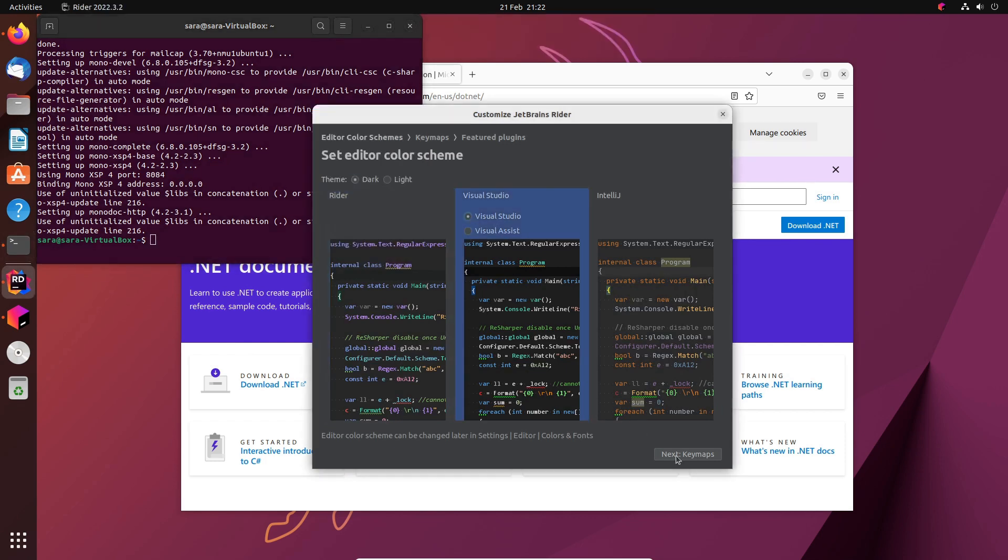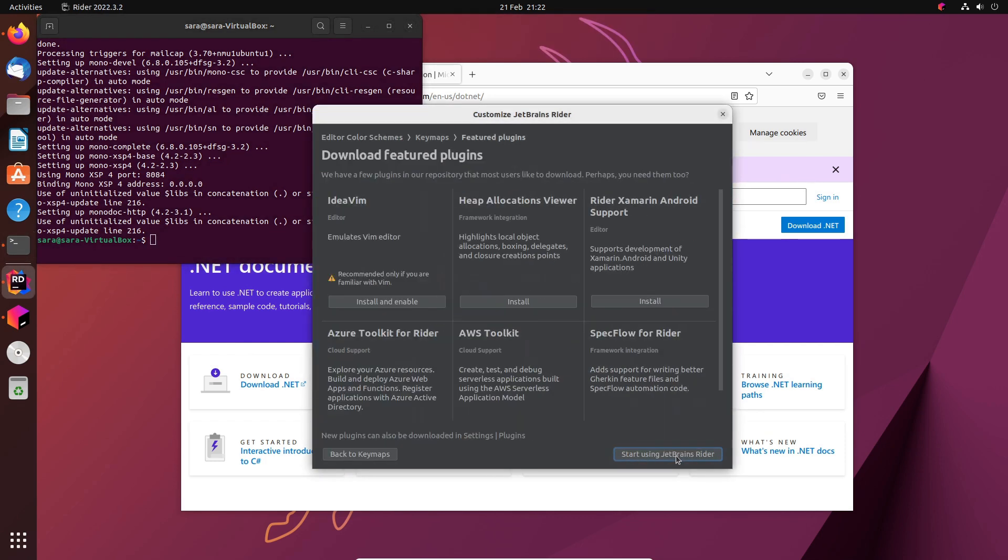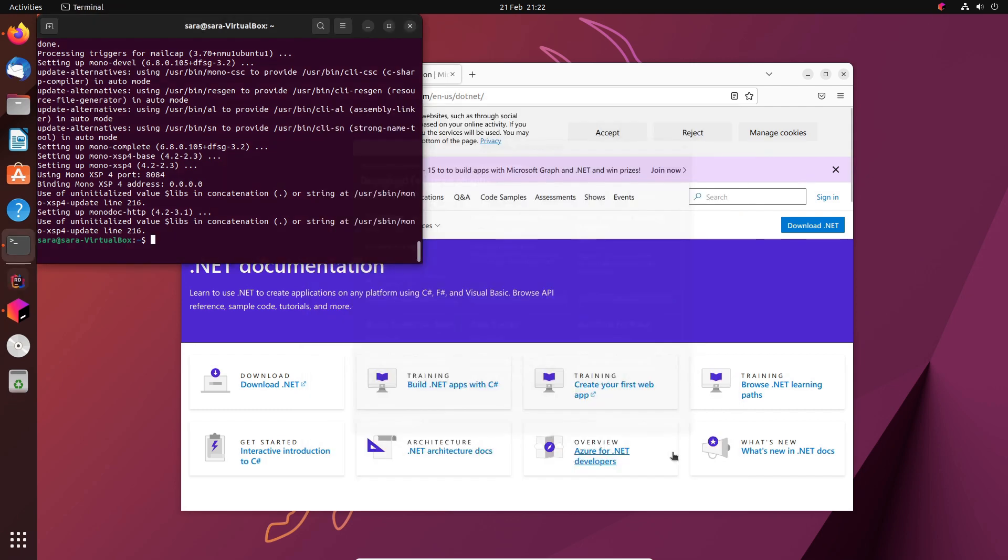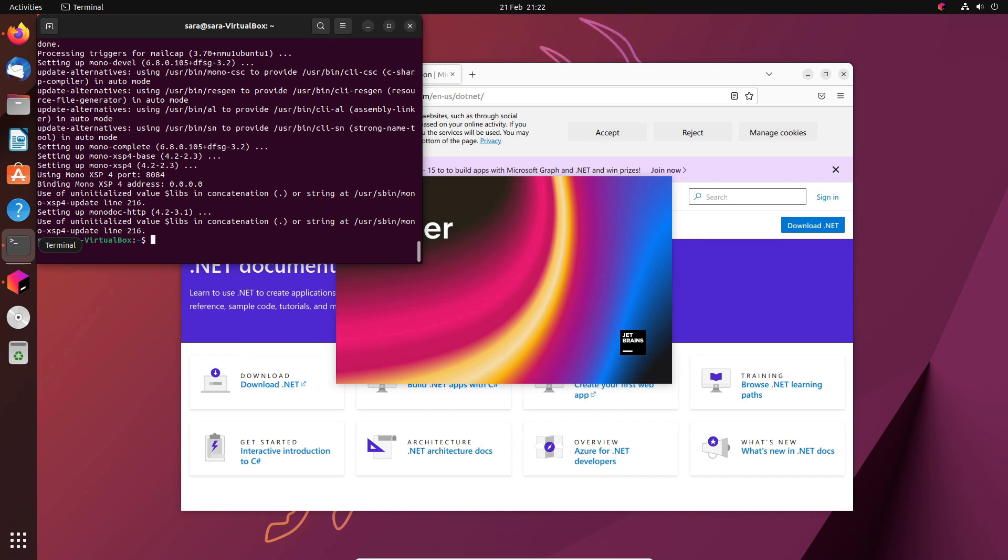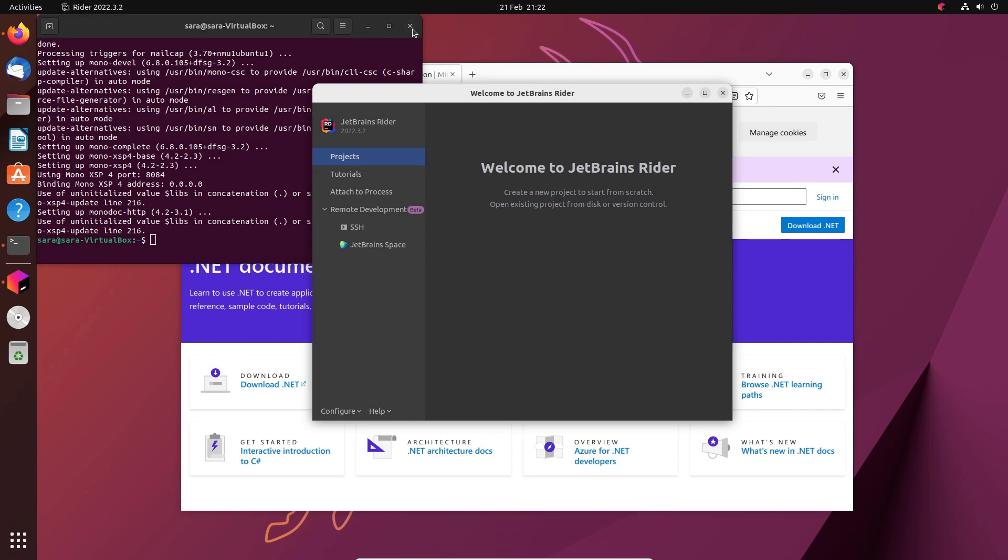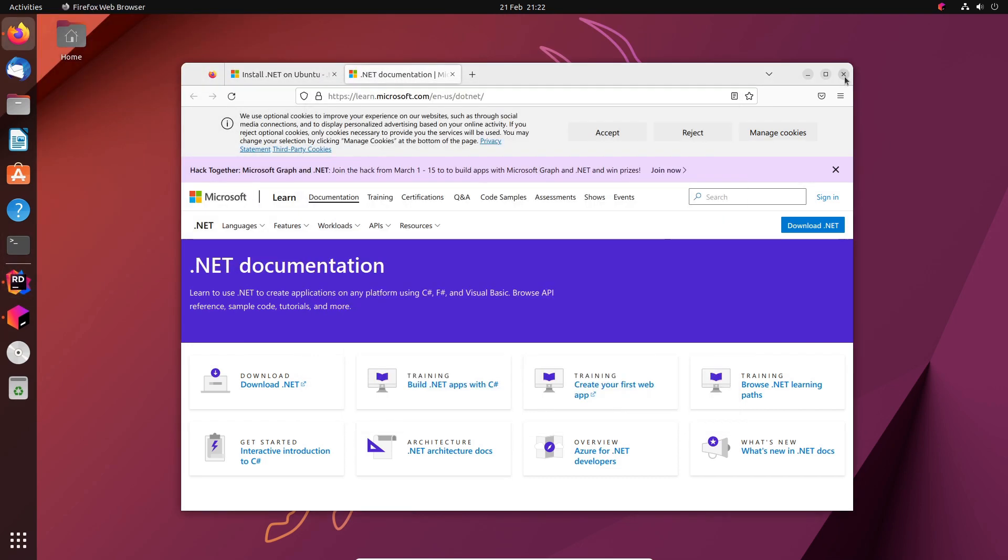So exactly the same process. It's detected the .NET SDK and it's detected Mono. Mono is just an open-source implementation of the older .NET Framework. But we can now start using Rider. I'll give it a moment to finish loading.